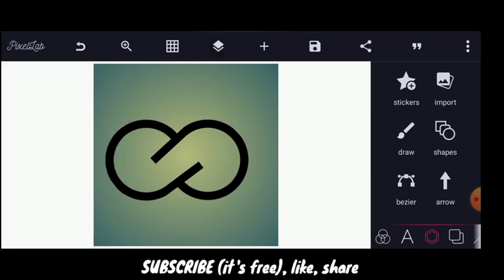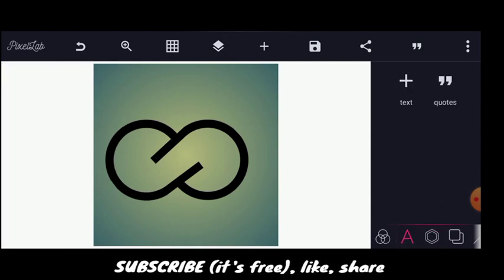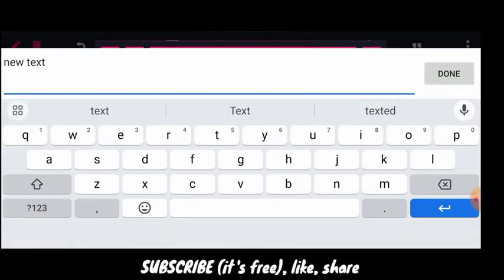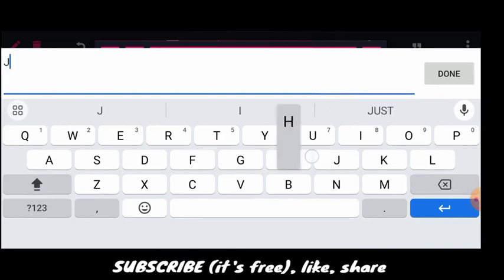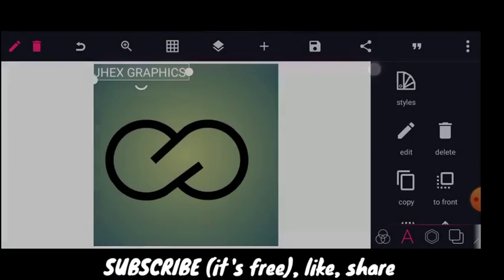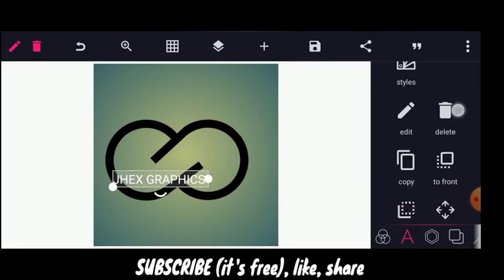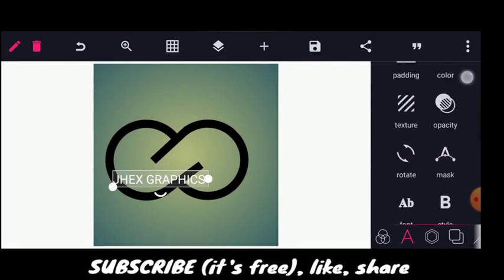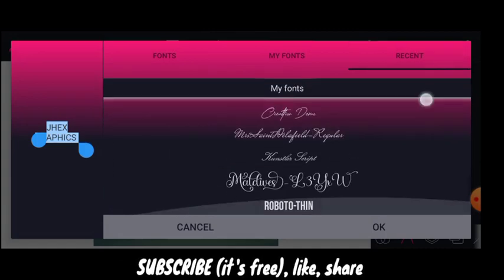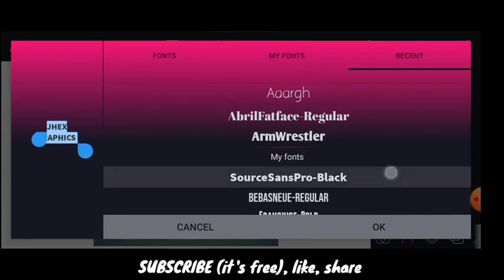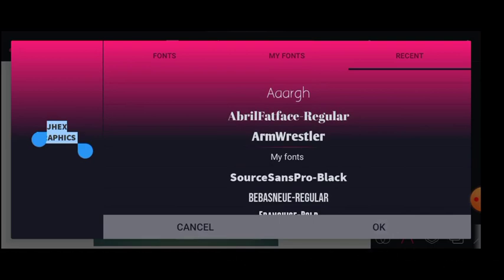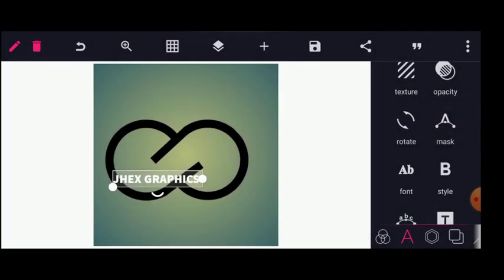The next thing from here is to type my YouTube channel name or my brand name — Just Graphics. I'll bring it here and head over to fonts. I will choose the Source Sans font.